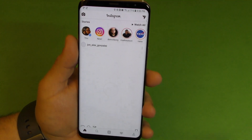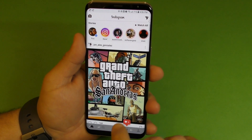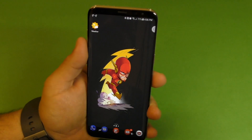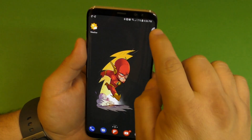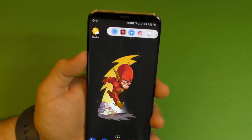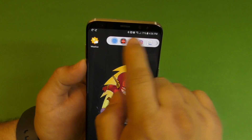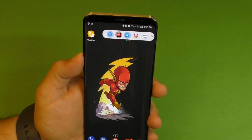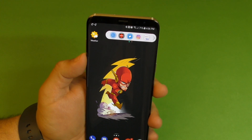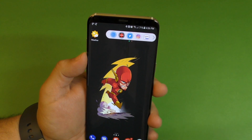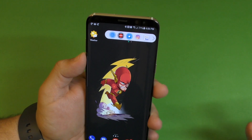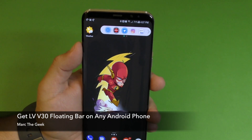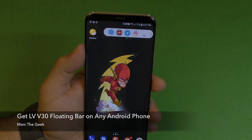So guys, that's it for this video. I just want to share this LG V30 floating bar, which is available for free right now if you just choose to have two panels. If you want more panels, it's 99 cents, which I think is totally worth it because it's well done. Check the link in the description.